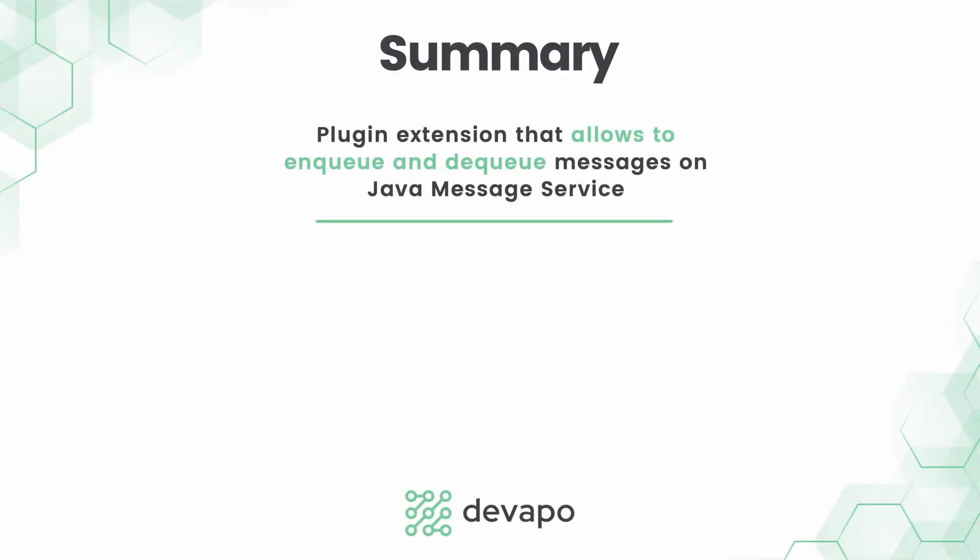Camunda JMS Connector is a Camunda Connect plugin extension that allows to enqueue and dequeue messages on a Java message service in any project that uses Camunda engine with BPMN processes. It is fully customizable and by using it in a project a user can model a BPMN process where it is possible to enqueue any message on a particular instance of a JMS.